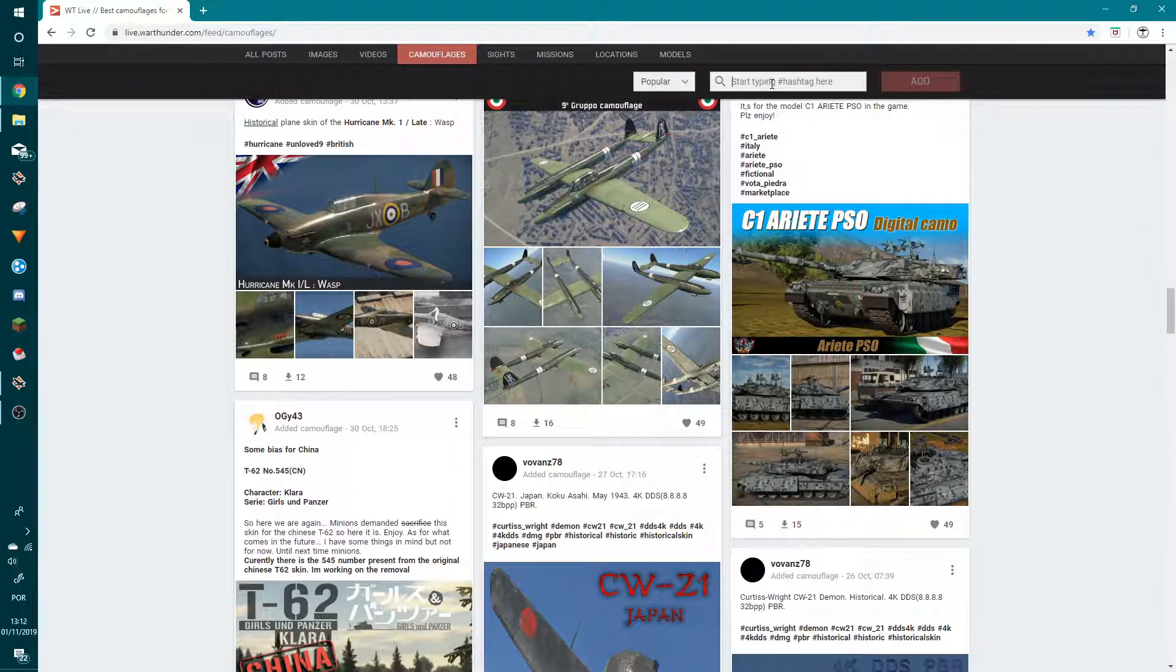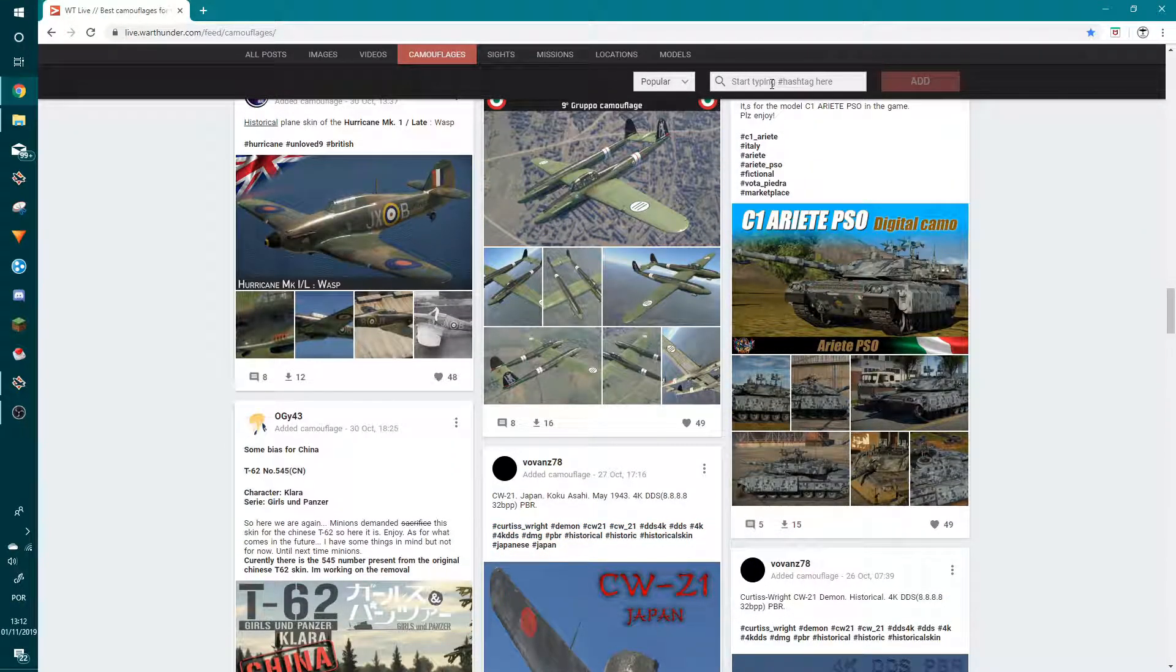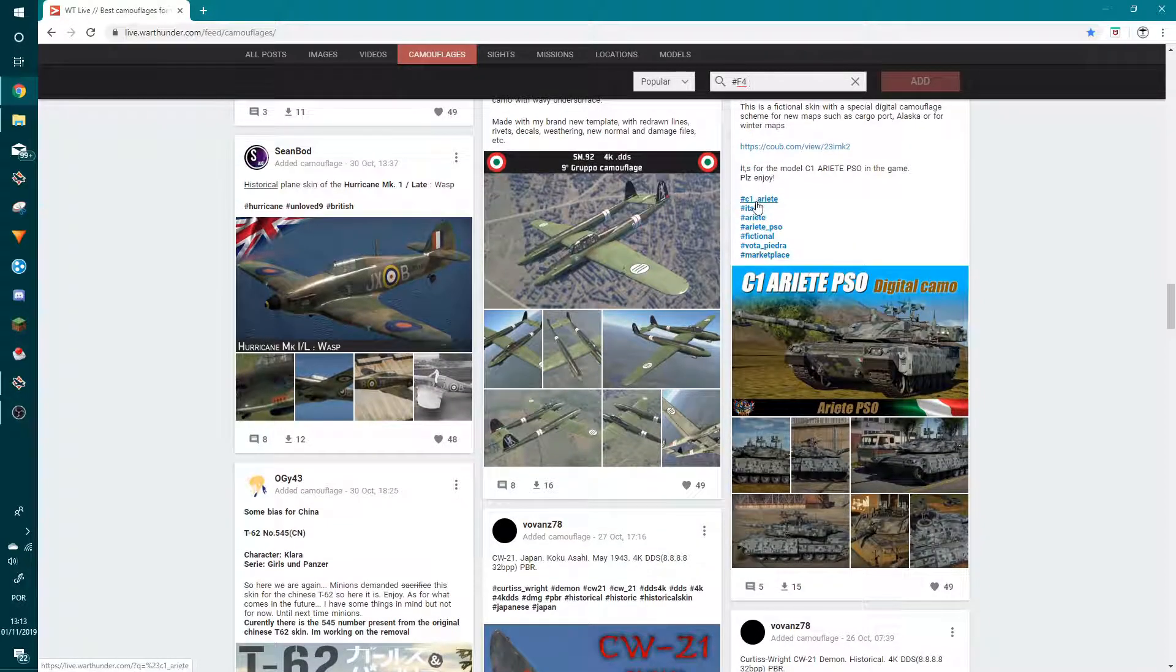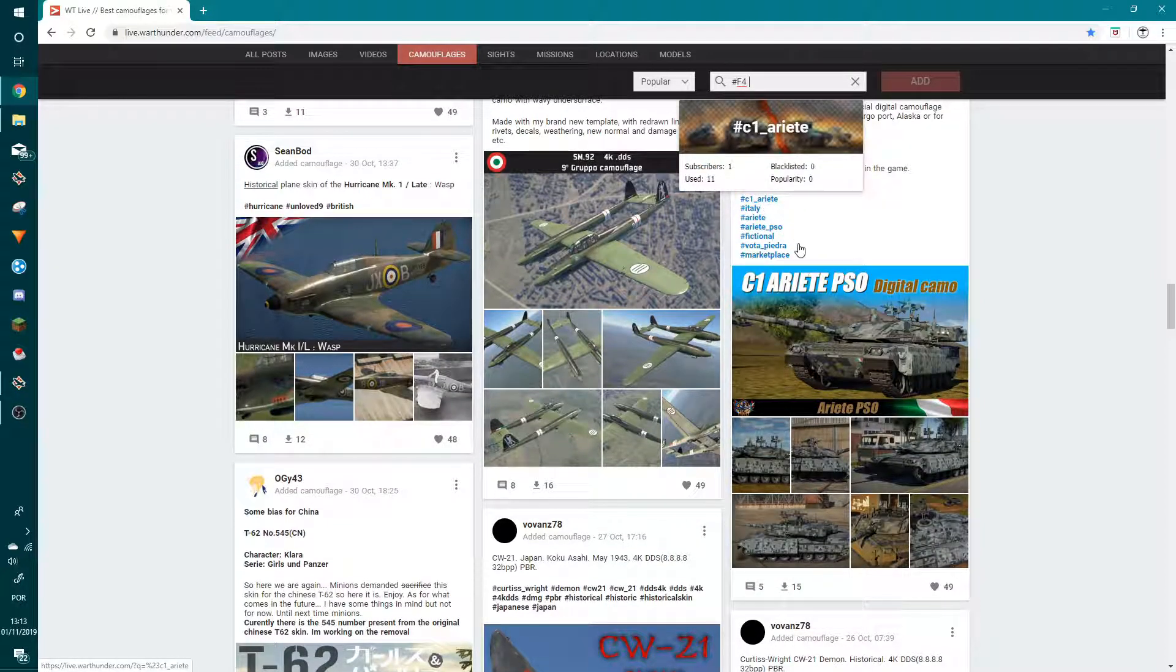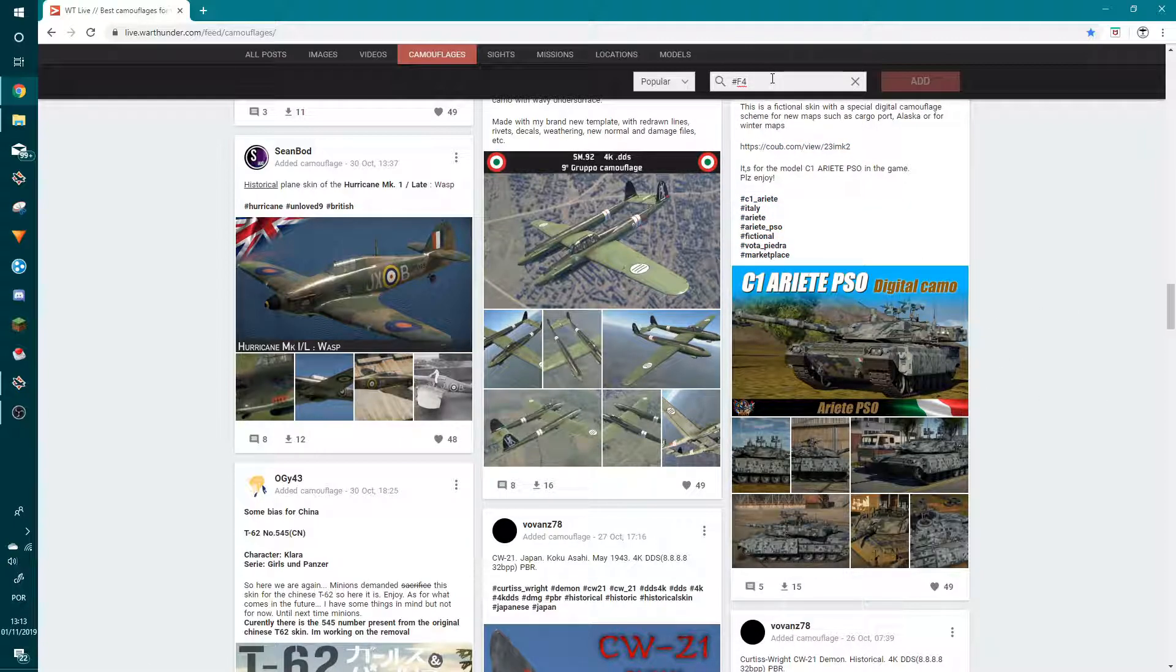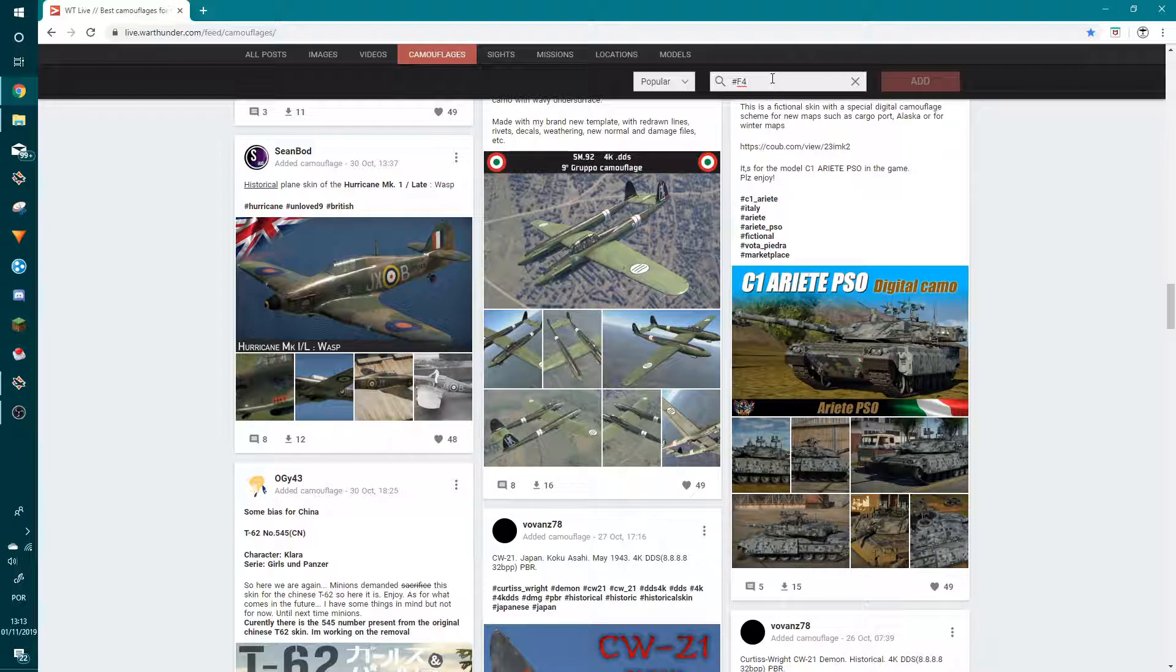At the top right, just write 'F-4' or the plane name in the search. You should see results. So if you want the F-4C Phantom, search for 'F-4' or 'Phantom.'